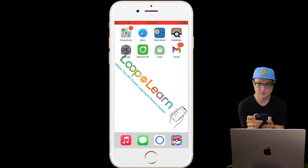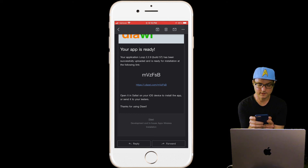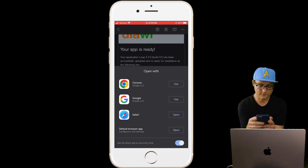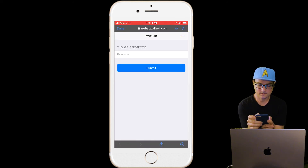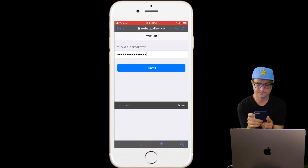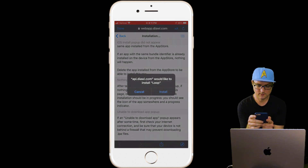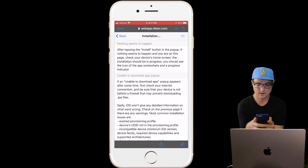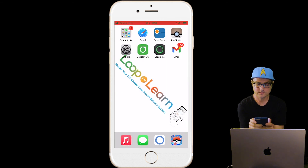Now let's jump into our email and click that email from Diawi. Scroll down and click on the link it gave you. Open it in Safari. Type in that password and hit Submit. Click on Install Application, hit Install, and back out to your home screen. Now you can see Loop is loading. Once it finishes loading, it's installed on your iPhone and the process is done.